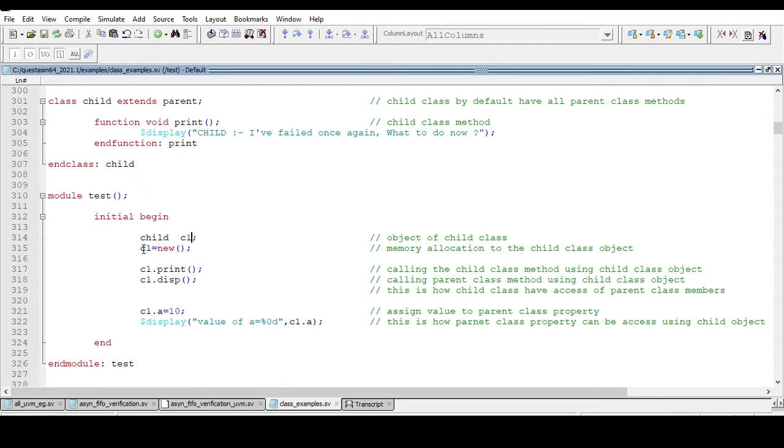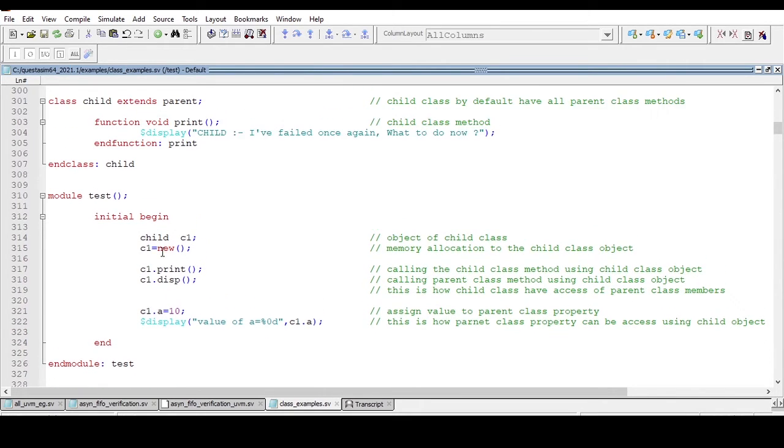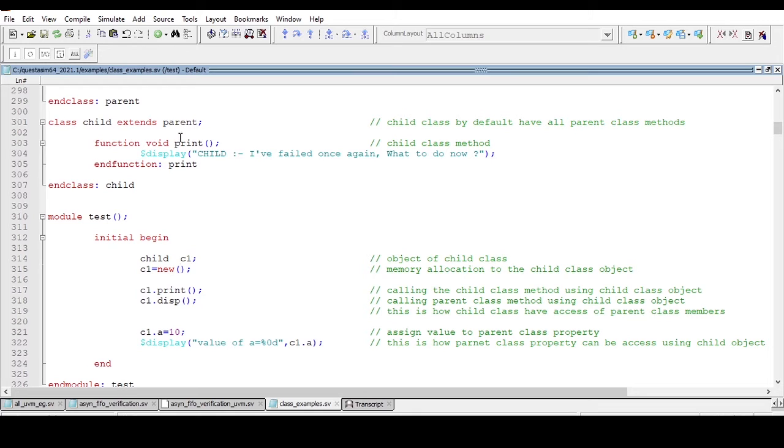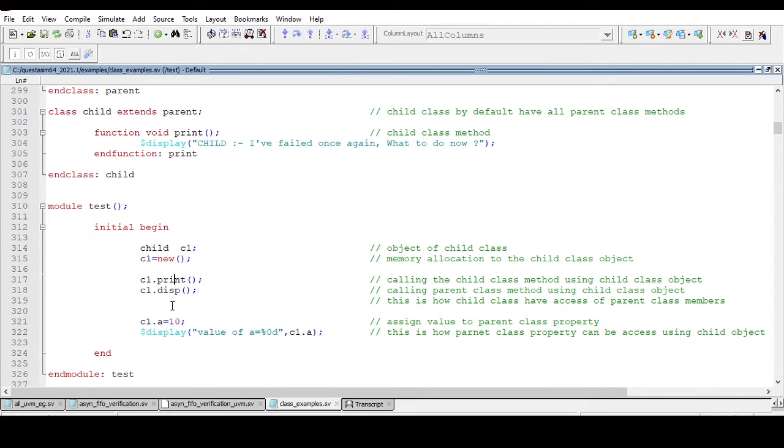Now I am calling the method of child class with the help of child class object c1.print. This will call the child method. Now similarly, with the help of the same object c1, the child object, I am accessing the parent class method.